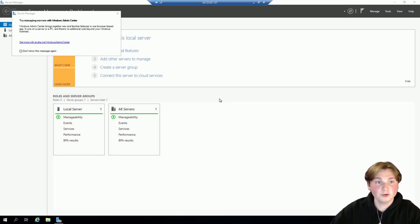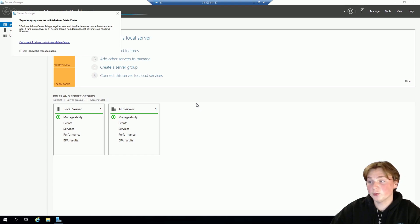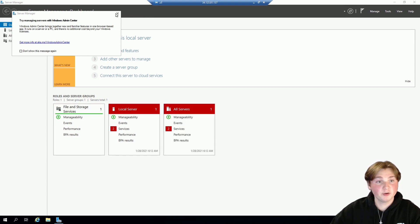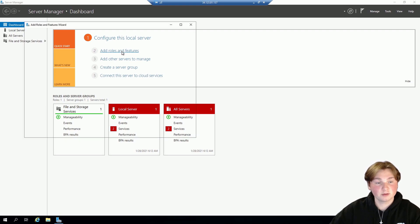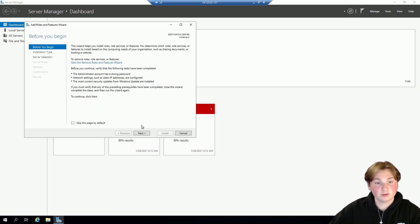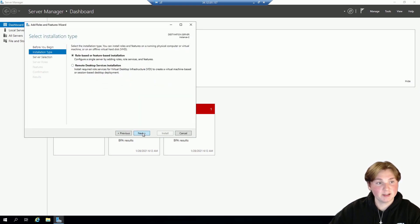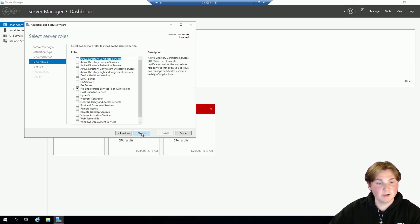Alright so once your server loads up you'll be prompted with Server Manager. So we're going to come down here to Add Roles and Features. And then we're going to click through all this next stuff until we get down to Features.